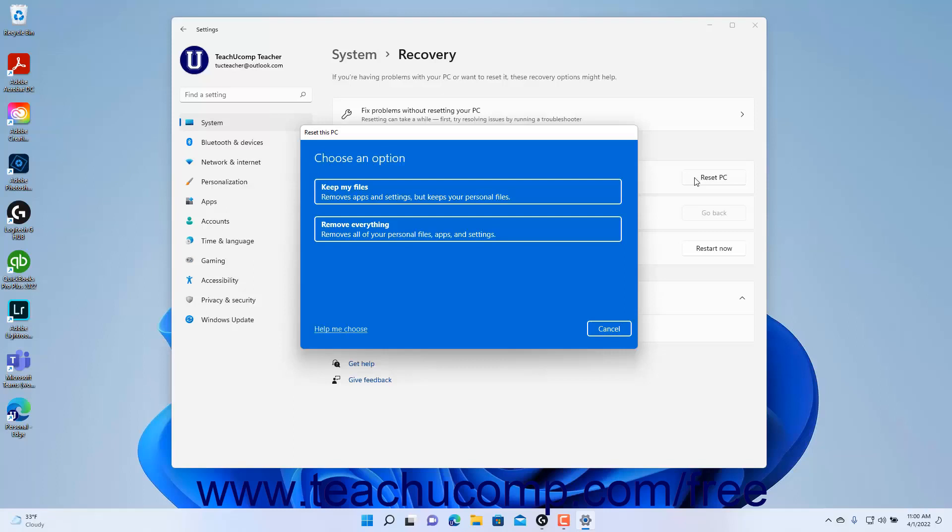Select the desired reset options in the Reset This PC wizard that appears after clicking the button to finish resetting your PC.